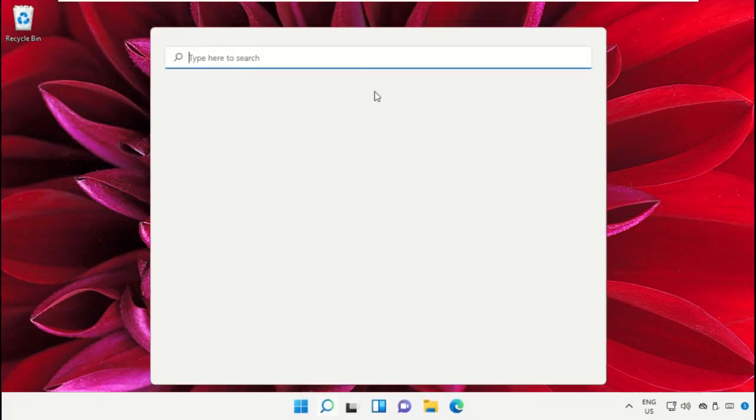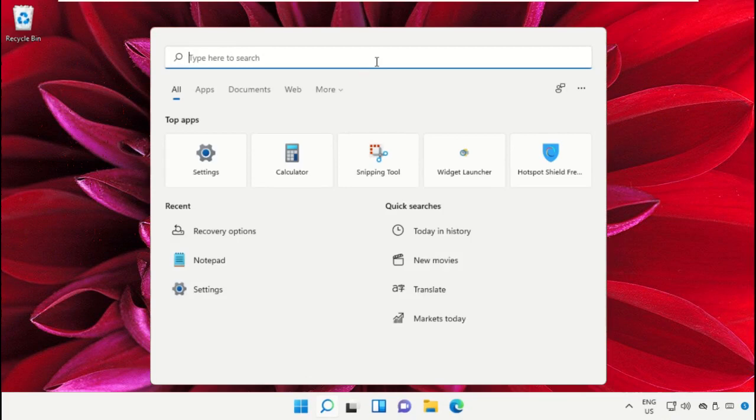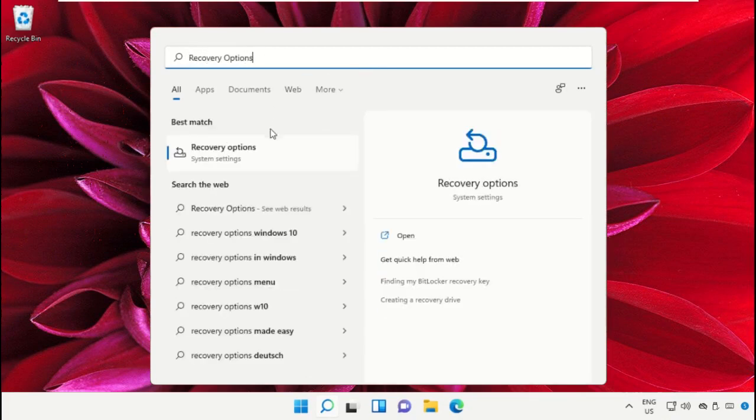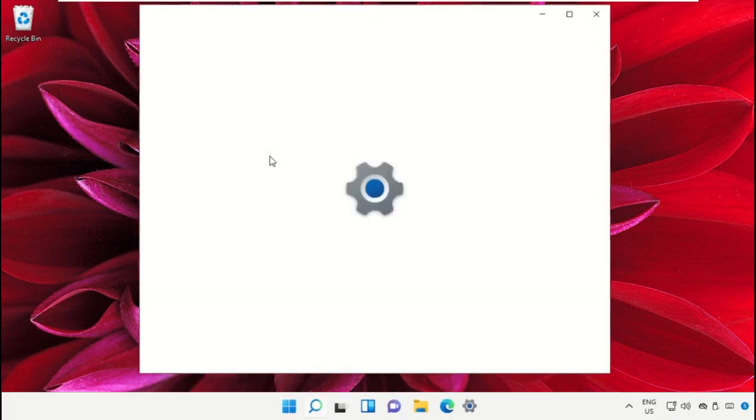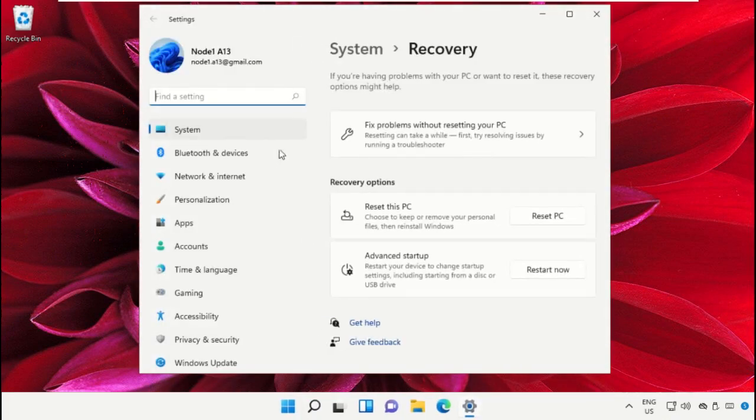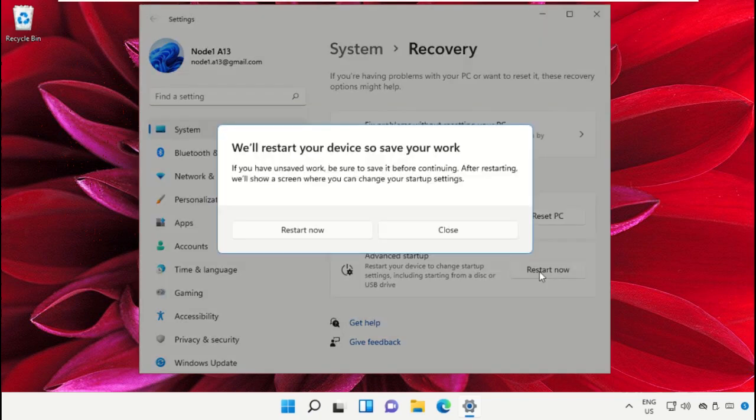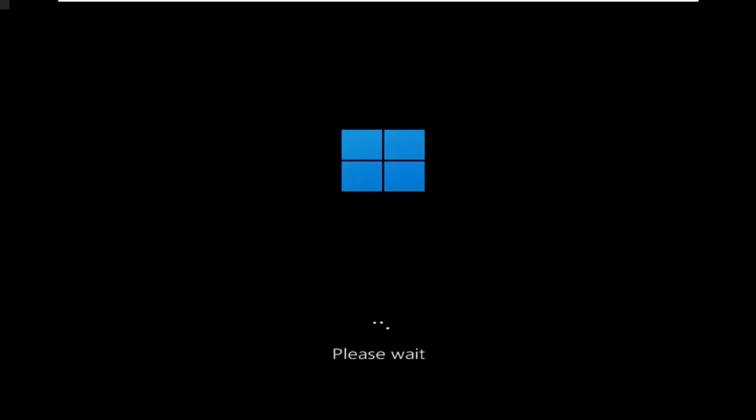Once your machine restarts, go to the search bar and type Recovery Option. Then click on Restart Now option to restart your machine with this process.